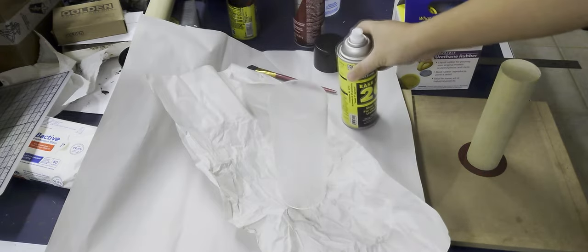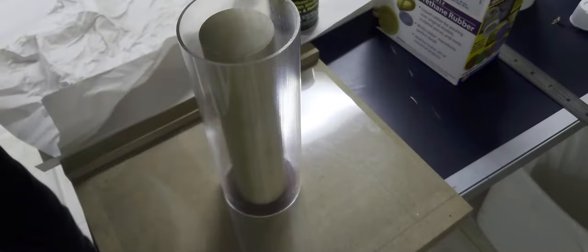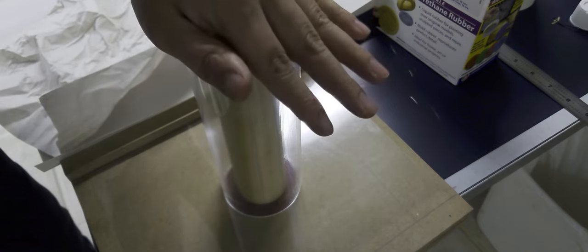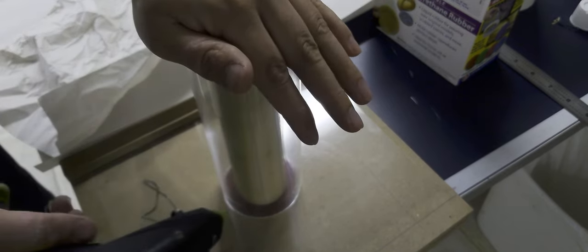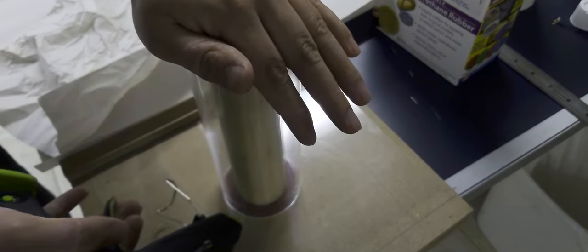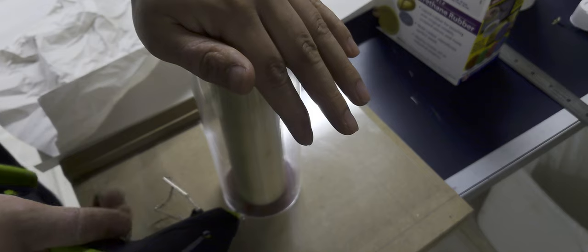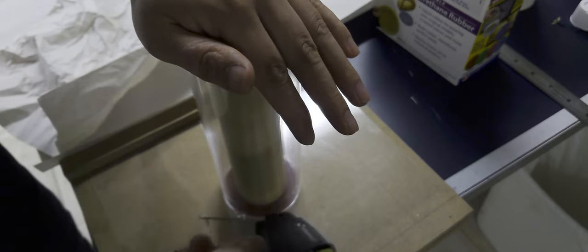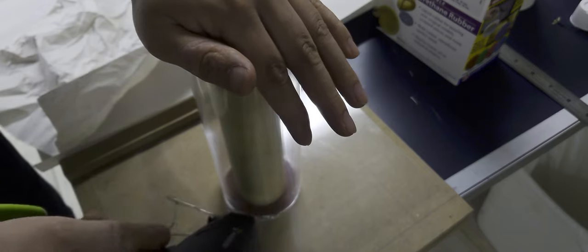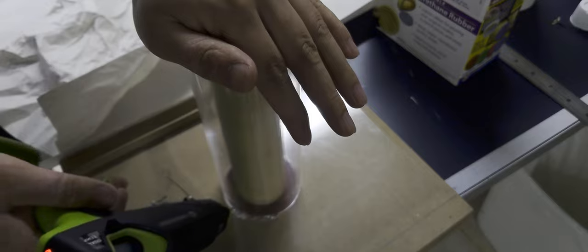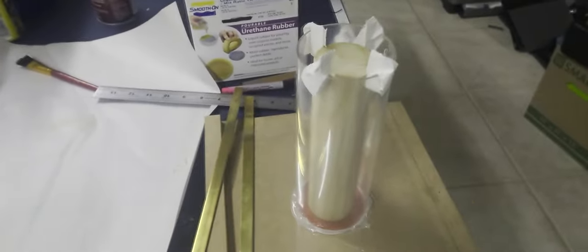I'm going to hot glue it down to my little piece of transparency. Then I'm only spraying the outside part because I don't really want it to slip off the inner core, but I do want to remove this plexi outer casing.